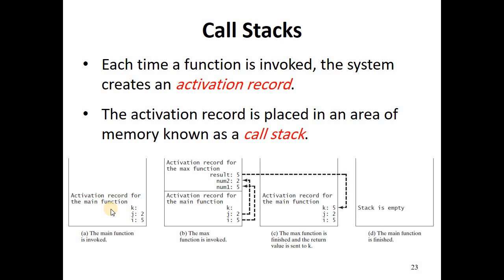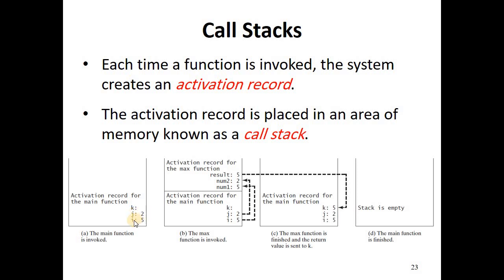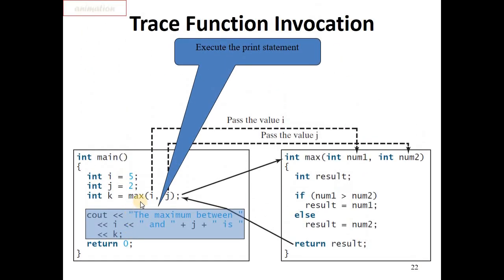Whenever a function is invoked, like the main function, C++ creates an activation record in the computer's memory for this main function. This activation record contains important information about this function. For example, we see here that the function has three variables. Two of them are defined: i is 5 and j is 2.